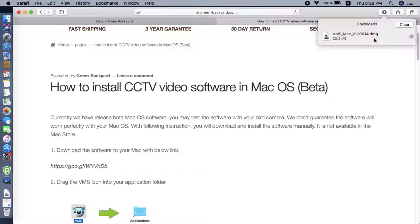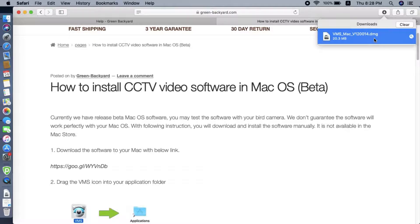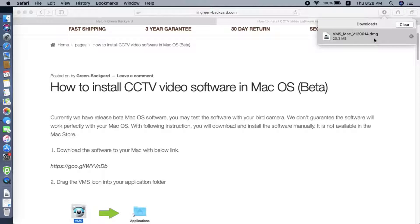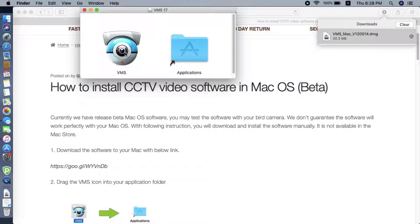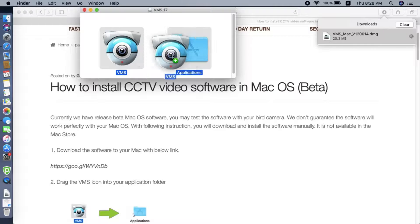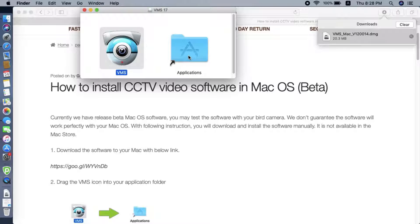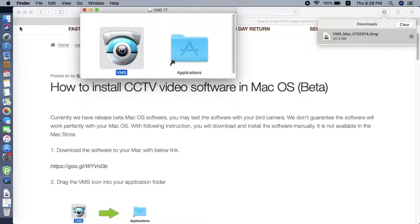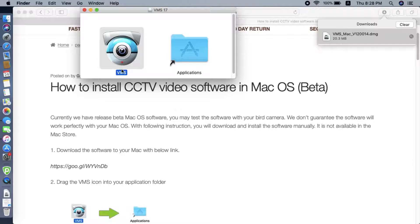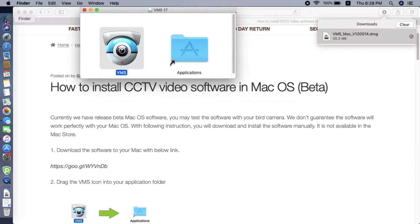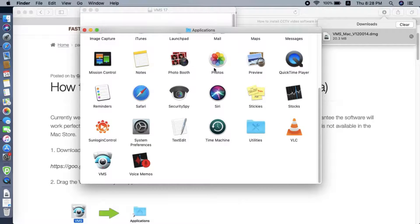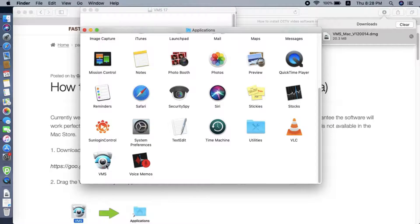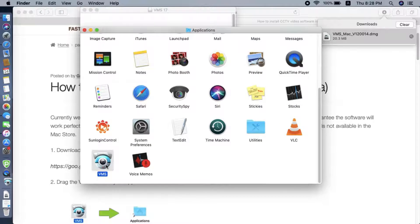After download, you need to double click the software and drag the VMS icon to the application. Then we go to the applications folder and double click the VMS.